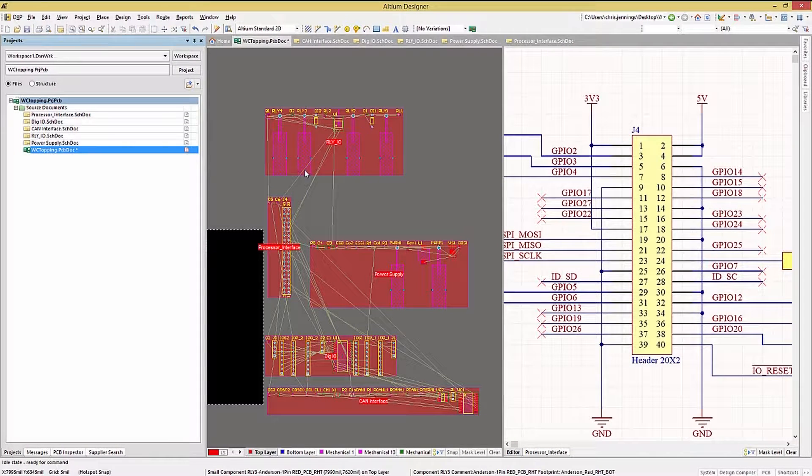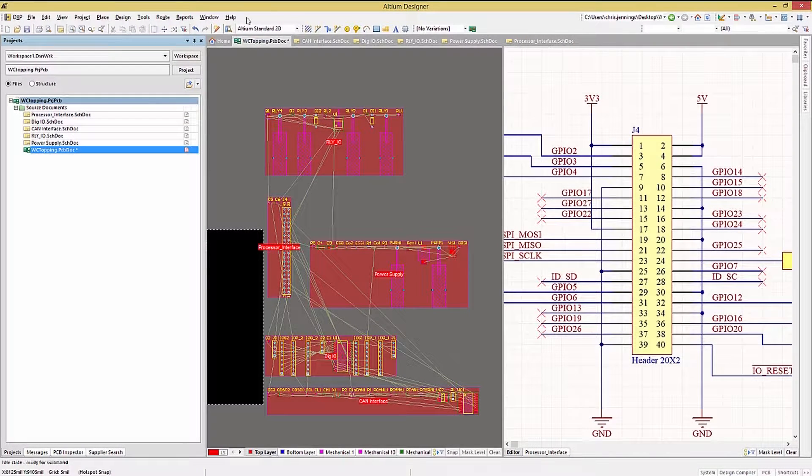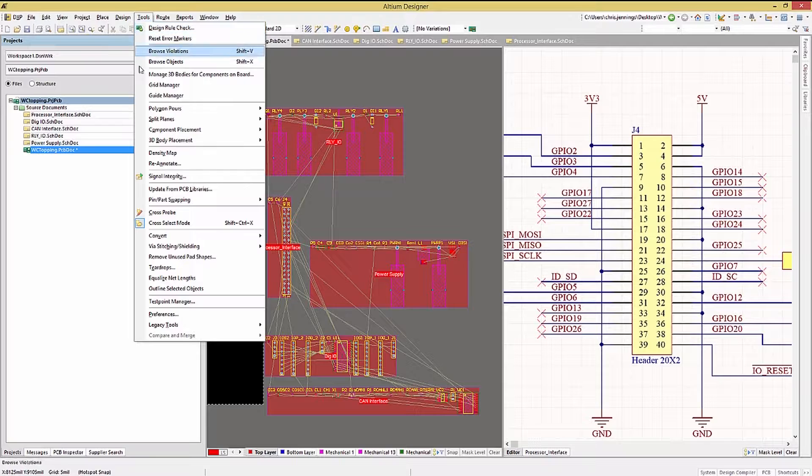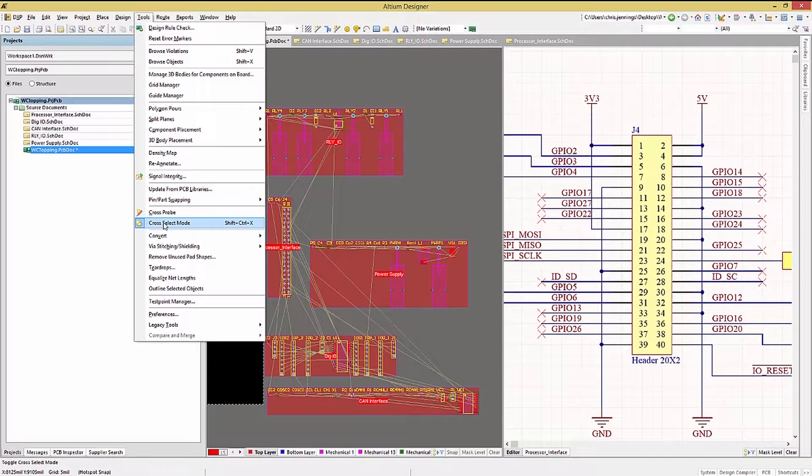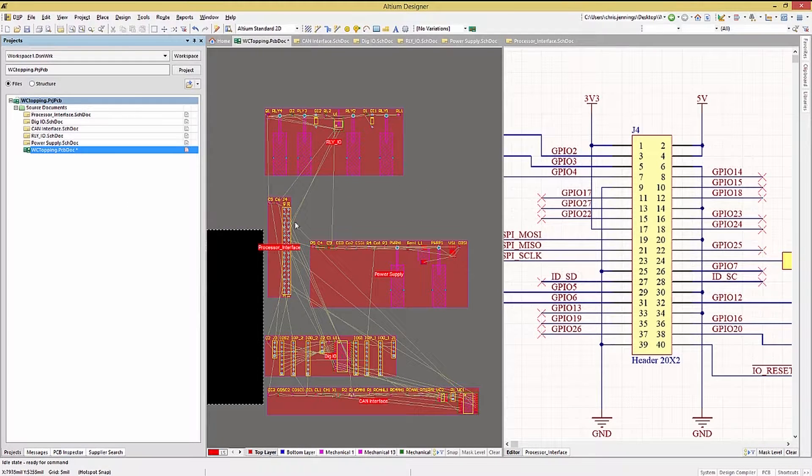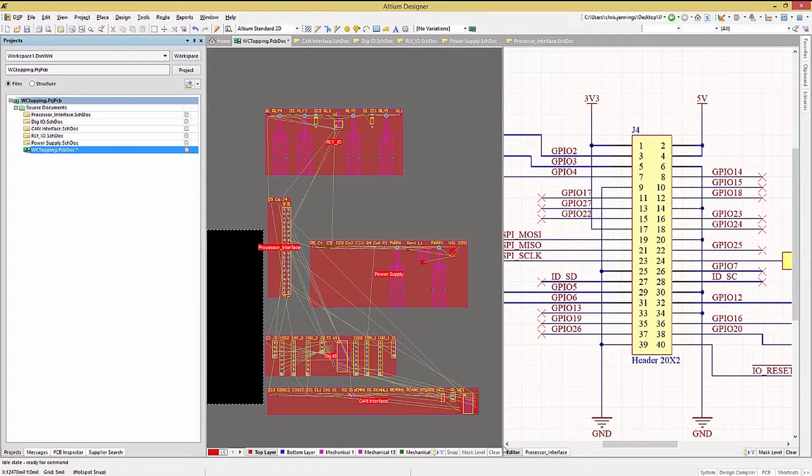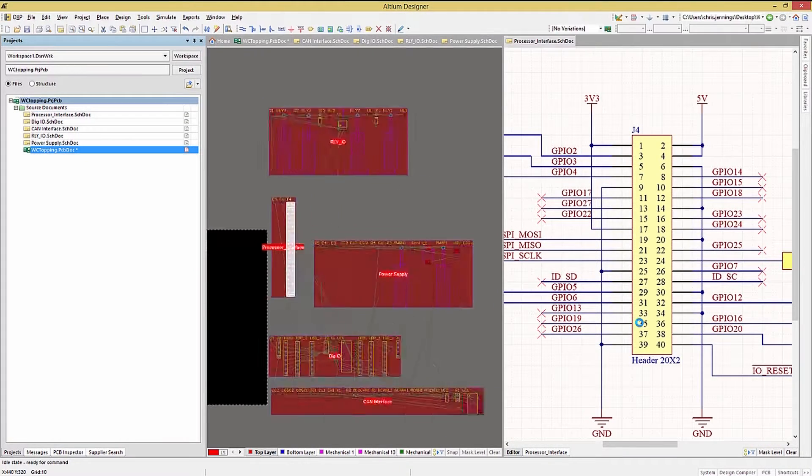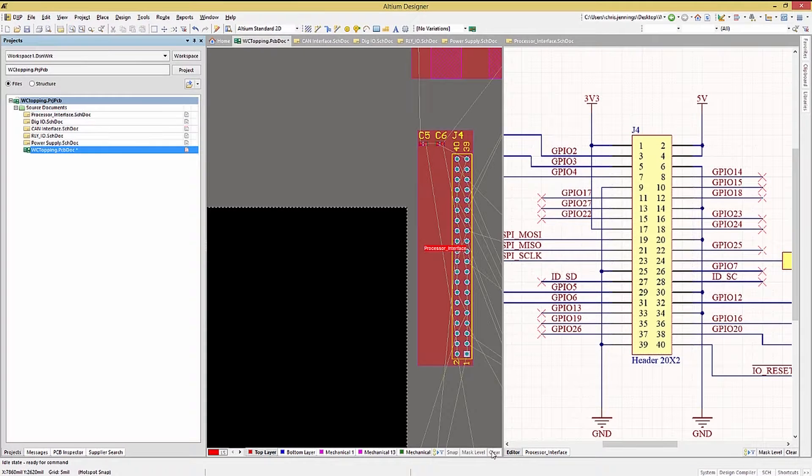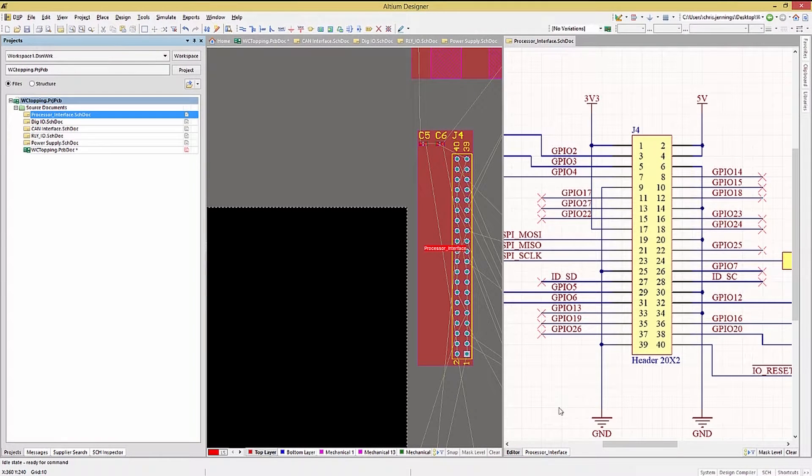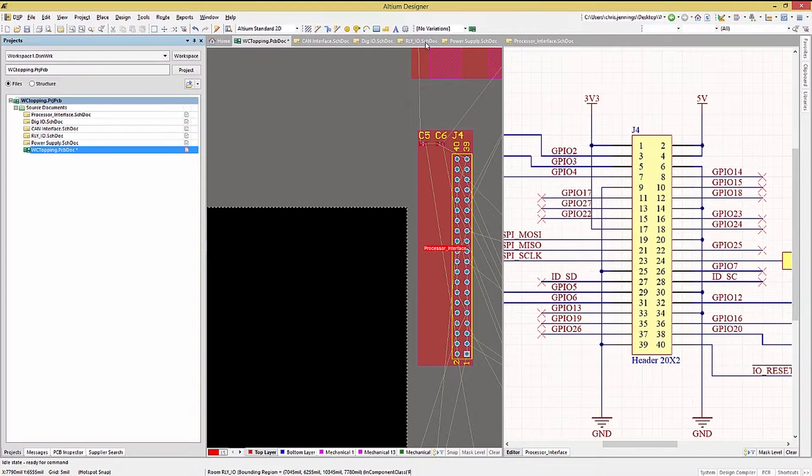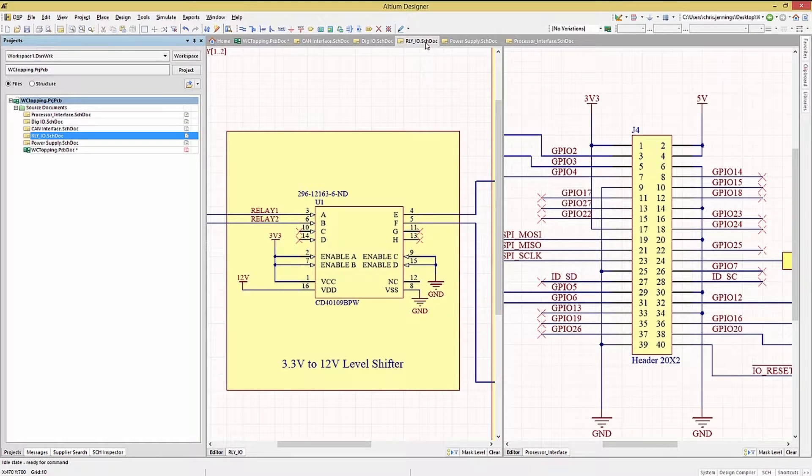Let's check to ensure that cross-select is set up by looking under the tools drop-down menu to see if it's enabled. Now when we click on a schematic component and highlight it, switching to the PCB, you'll notice that that component is now highlighted on the PCB. As I said, this works in both directions.